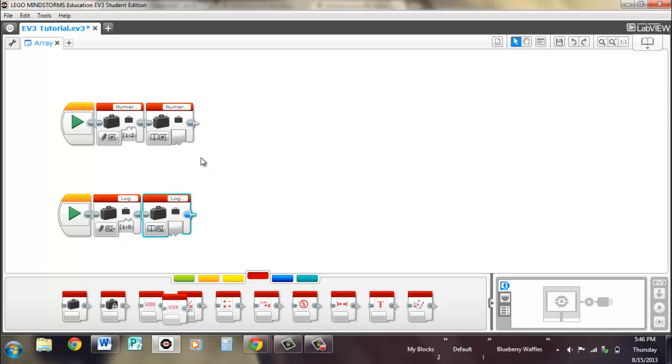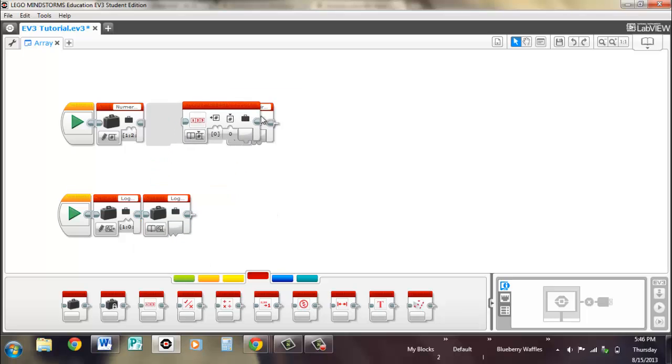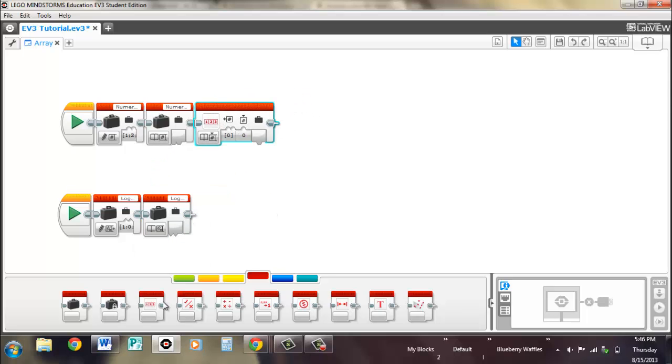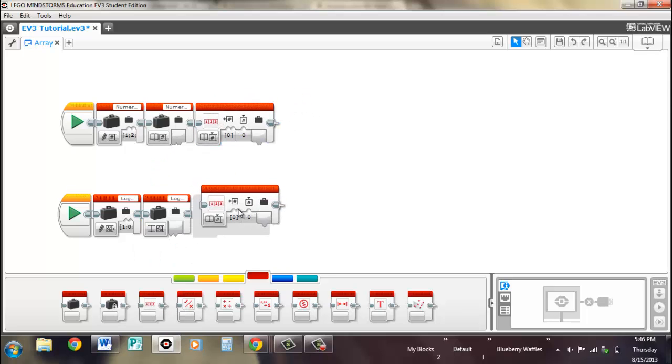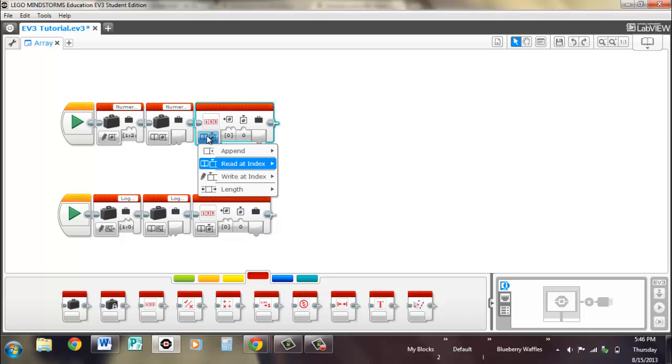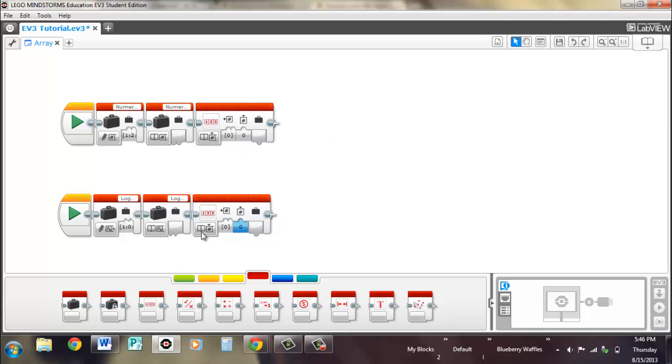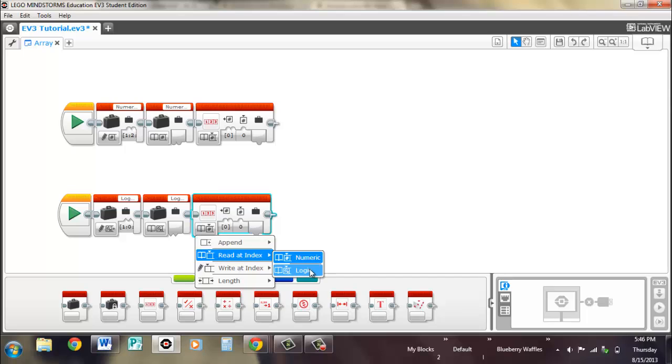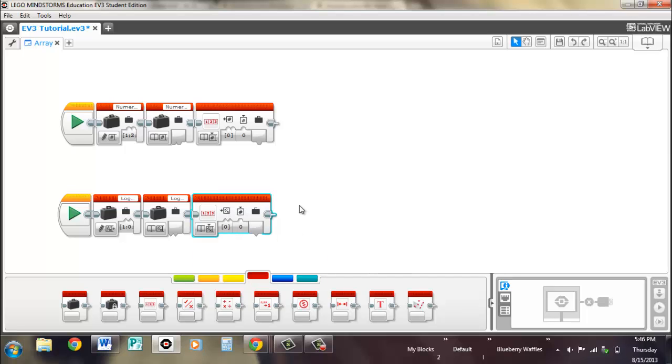And you'll realize that they just have outputs, so they don't actually take any of the information and process it. So the processing block is the array operations block, which we'll pull out two. And this is numeric and we want a logic one for this one.